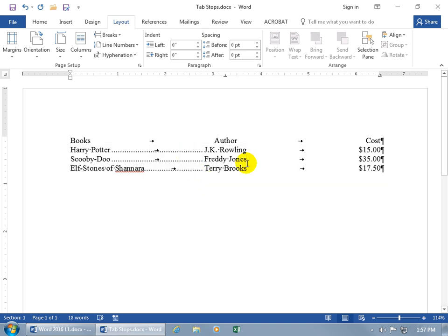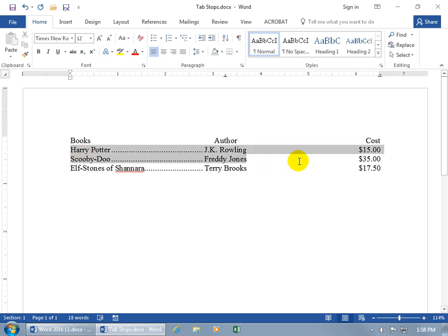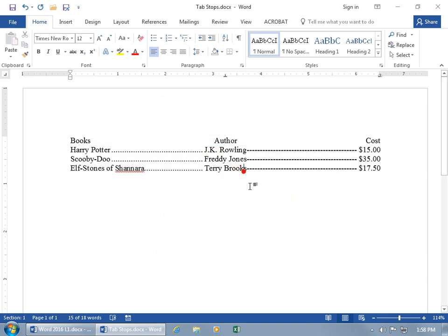Let me click over here and turn off the formatting codes. You can see the dot leaders taking your eye right from the book title over to the author. To add leaders to the right-hand column as well, select those rows again, double-click on the tab stop, select 6.5, and choose a different leader style — like dashes. Click Set, then OK. It may not look aesthetically perfect but you can mix leader styles if you like.